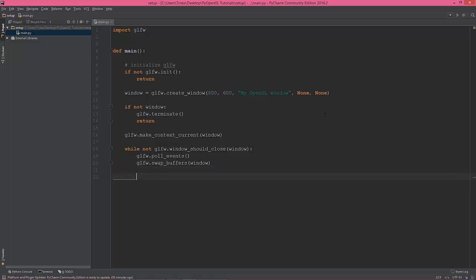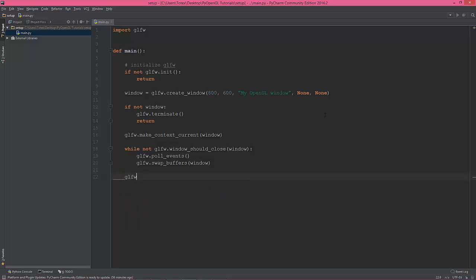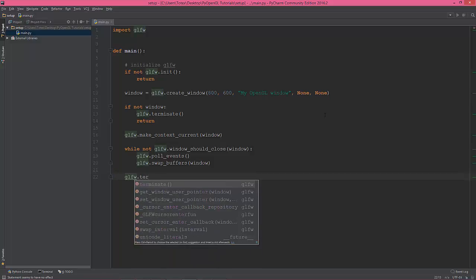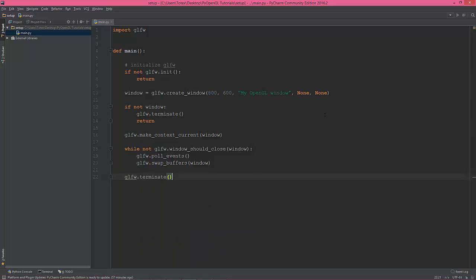And when we exit the loop, we're going to terminate glfw.terminate.